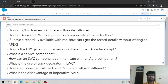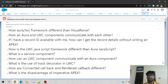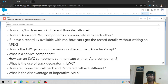Sixth question: how can an LWC component communicate with an Aura component? This is somewhat covered in question two, but here is the nuance: if LWC wants to communicate with Aura, the answer is Lightning Message Service. However, if an LWC component wants to communicate with another LWC component that is independently placed on the same page with no parent-child relationship, you may use pub/sub. But LWC and Aura cannot communicate via pub/sub — they must use Lightning Message Service.